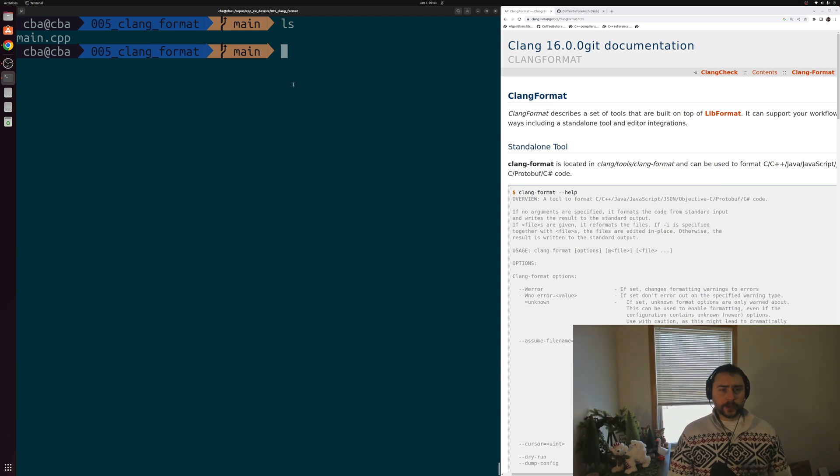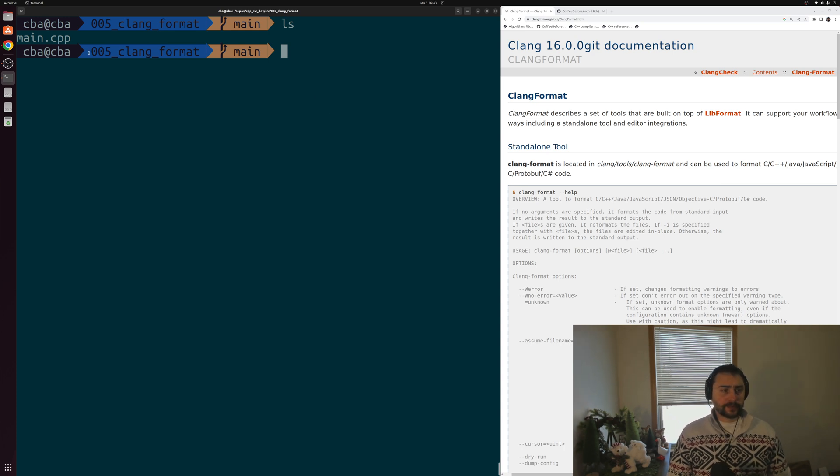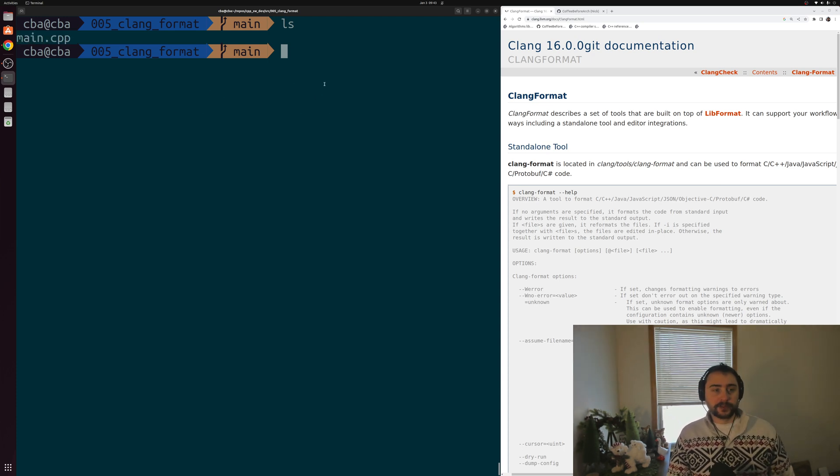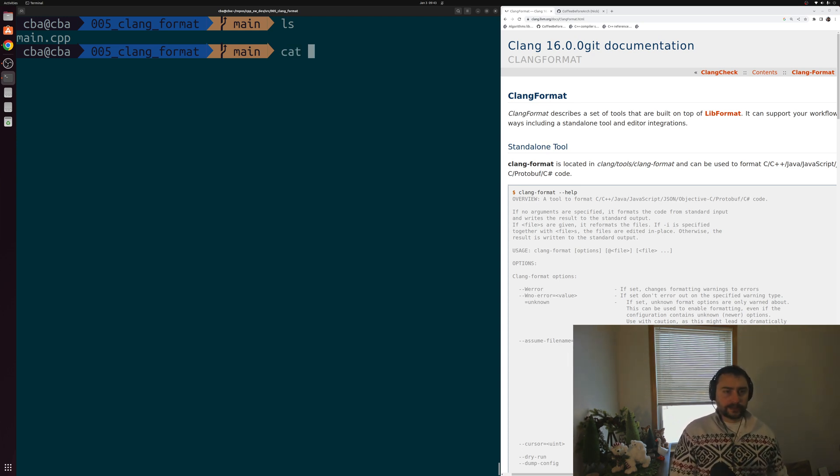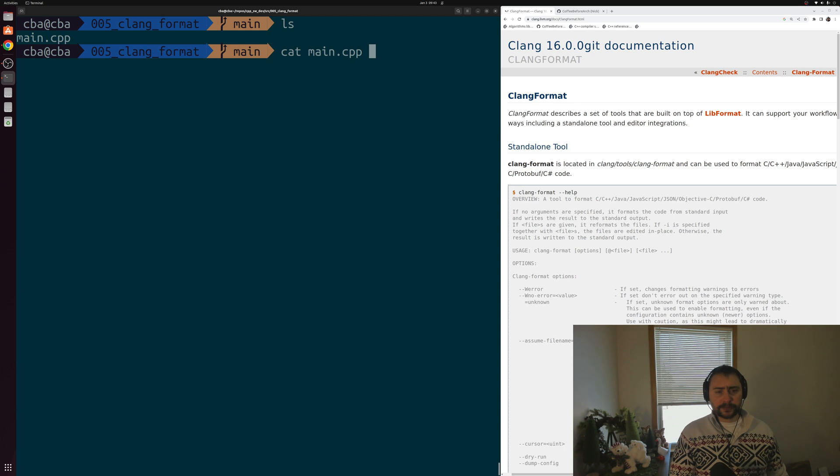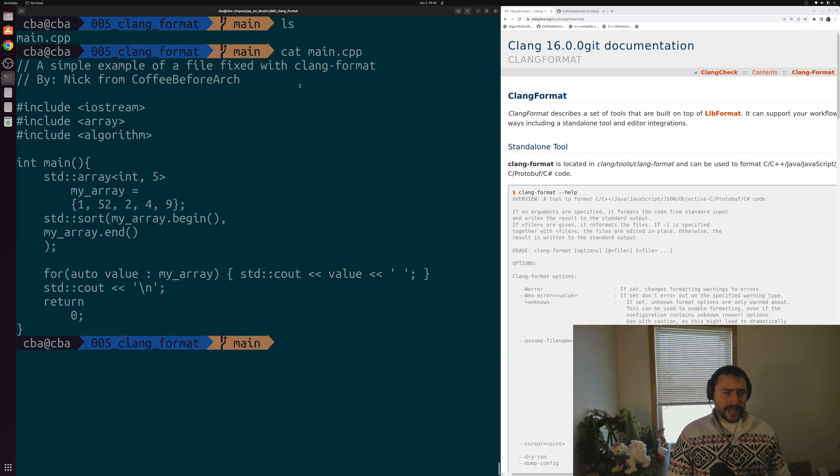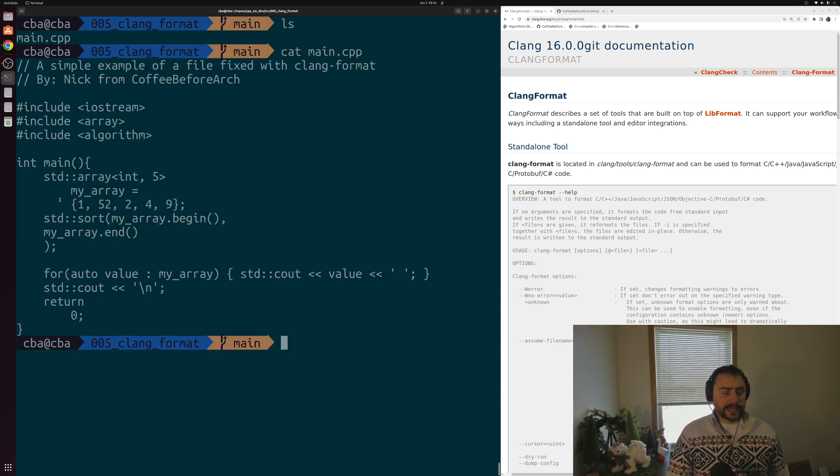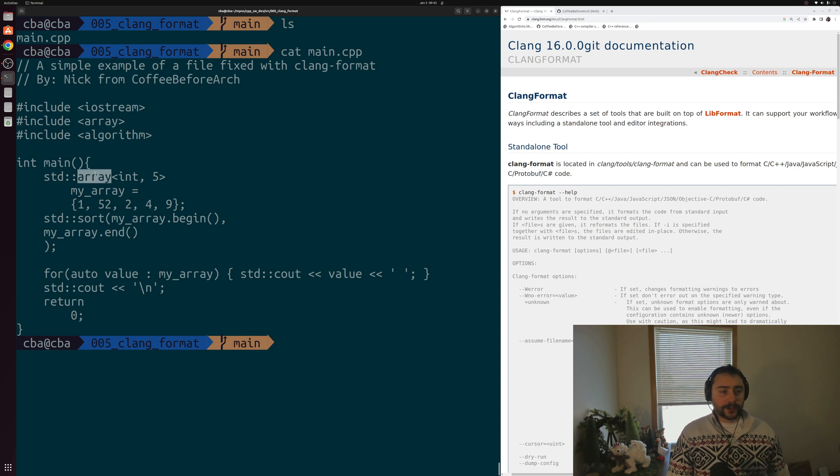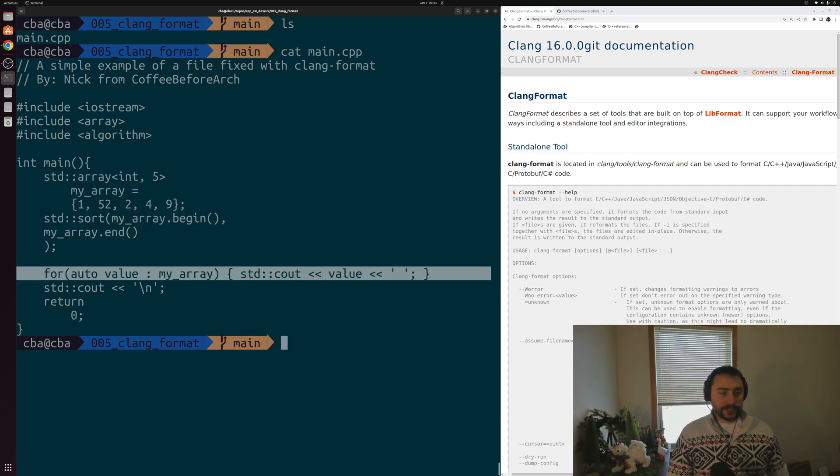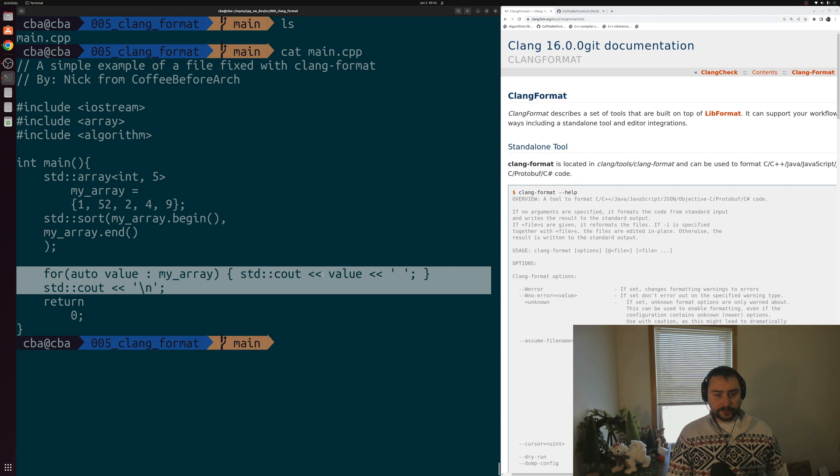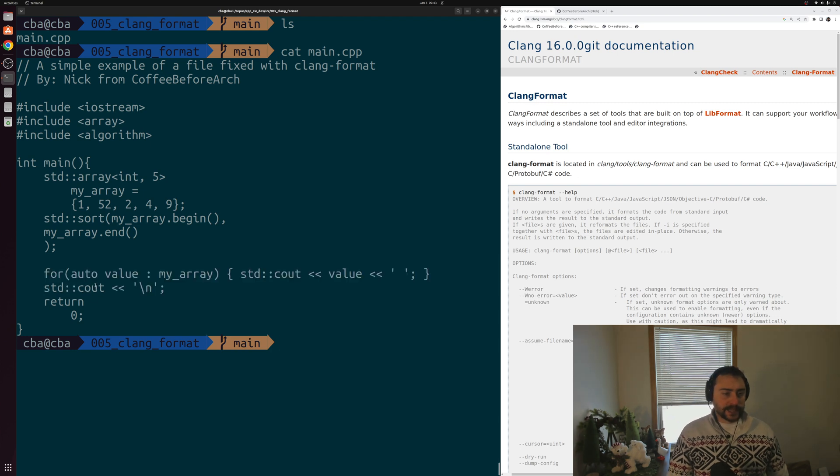We're going to be looking at the basic use of Clang Format with a poorly formatted file here, this main.cpp. We can concatenate that to the screen here. You can see that what we really have is just a simple example of creating a main function that creates an array, sorts it, and then we just print it out, all the values followed by spaces and then by a new line character before returning zero.